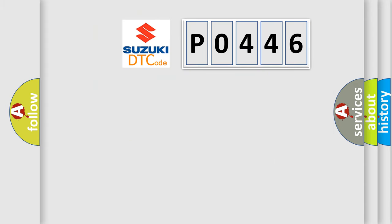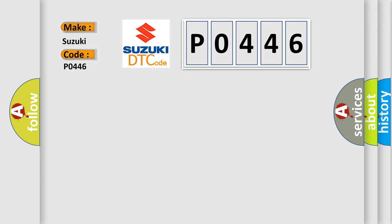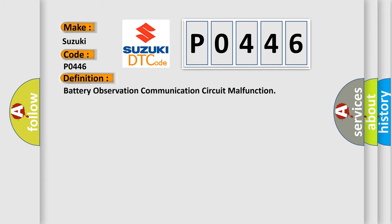So, what does the diagnostic trouble code P0446 interpret specifically? The basic definition is battery observation communication circuit malfunction.